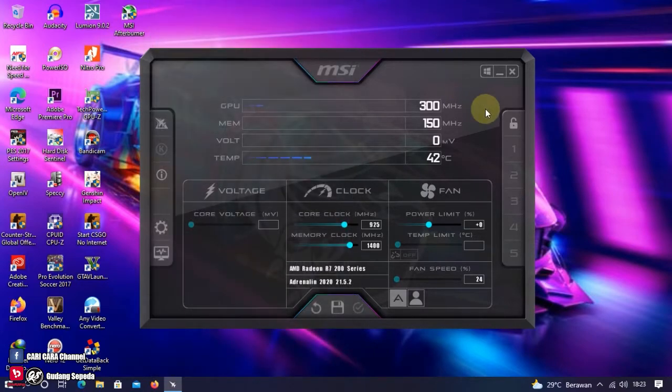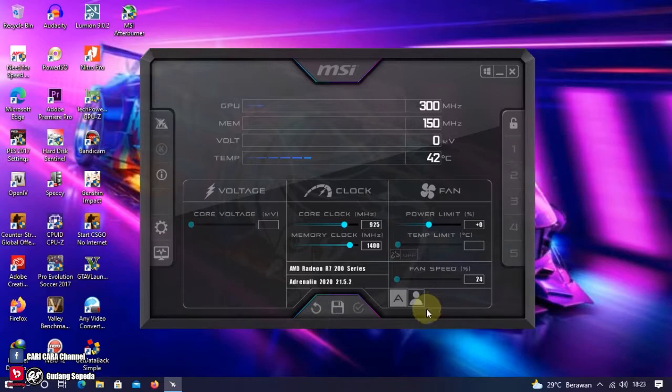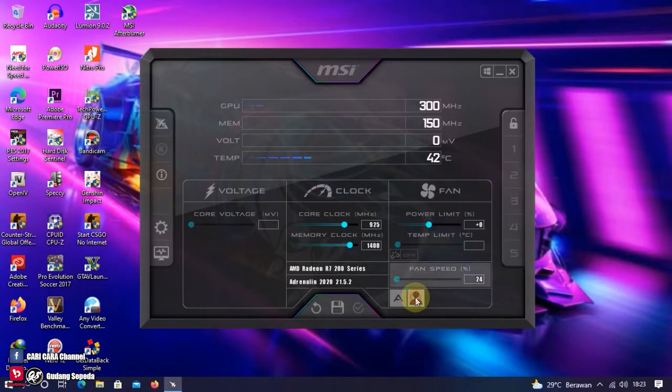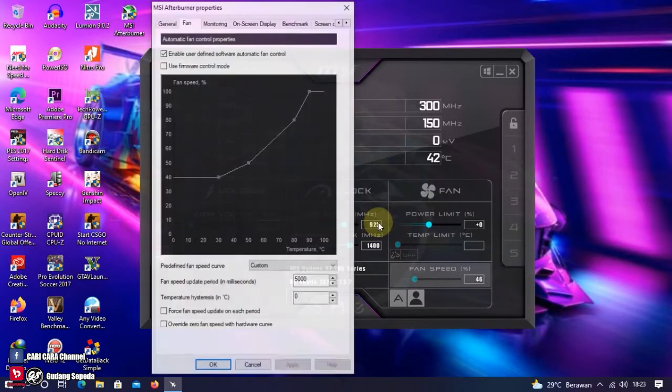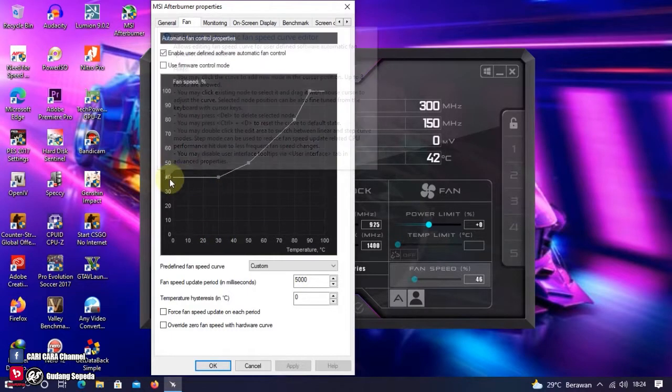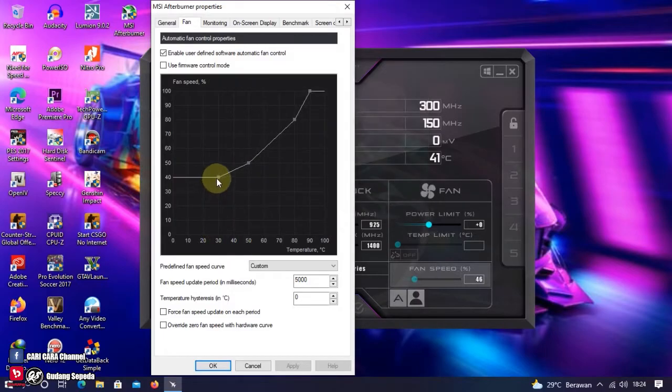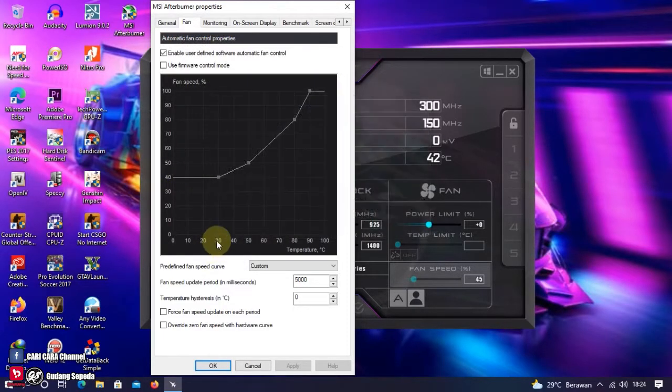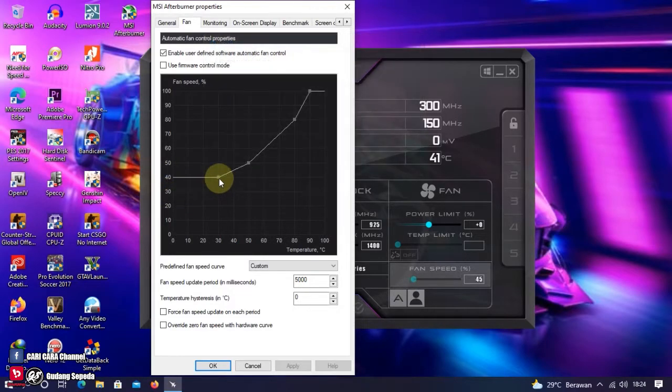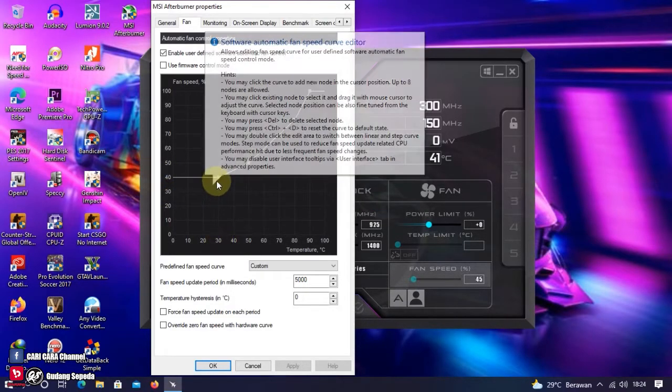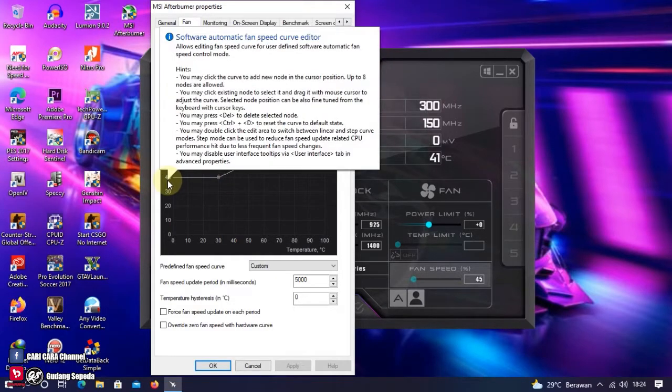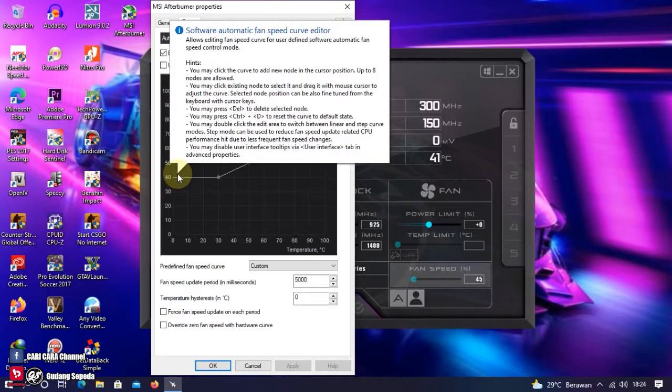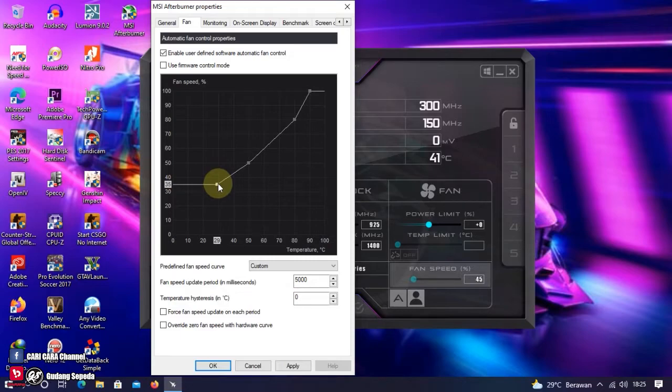Untuk membuat VGA kita agar lebih dingin ketika kita bermain game, caranya cukup mudah. Kita setting Fan Speed-nya. Caranya, klik Gambar Orang ini. Di sini akan muncul grafik. Grafik ini menggambarkan berapa persen kecepatan dari fan VGA ketika mencapai suhu tertentu. Di sini kita akan setting titik pertama ini. Di sini aku akan setting ketika suhu VGA itu 30 derajat Celcius. Kecepatan fan-nya itu adalah 35 persen.